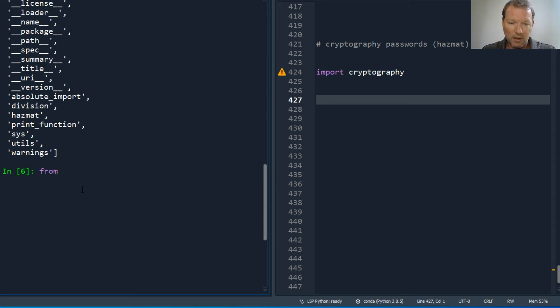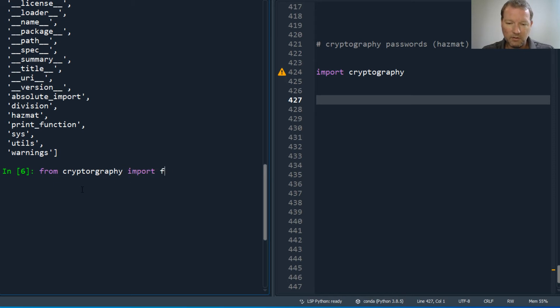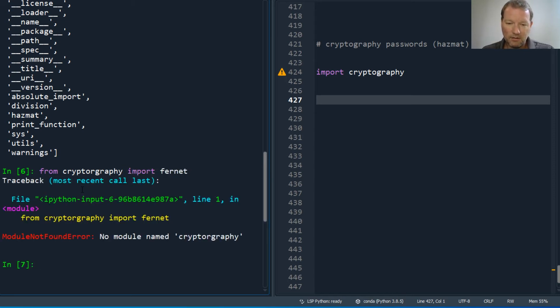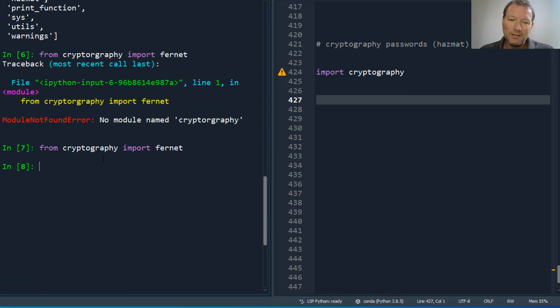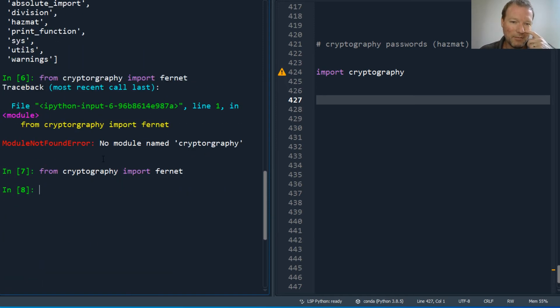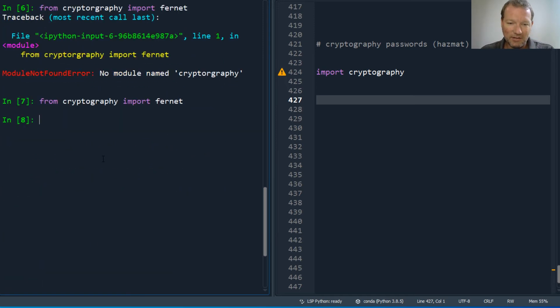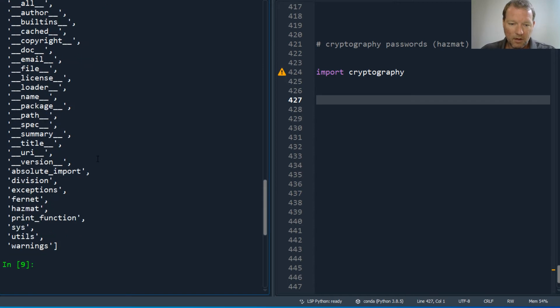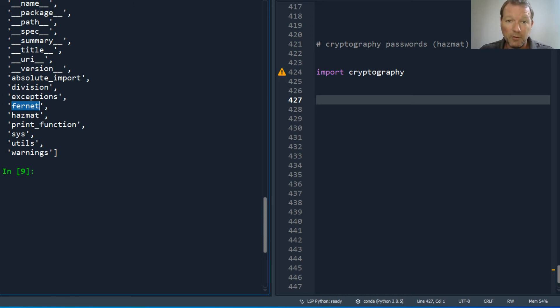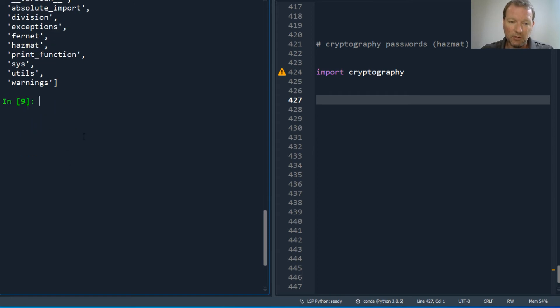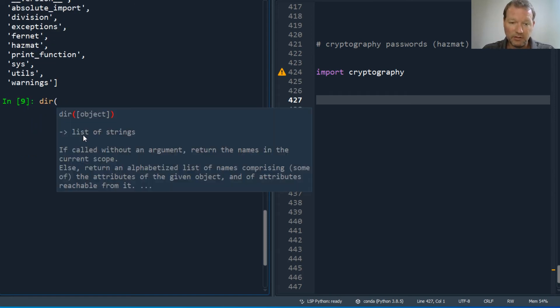And let's just go ahead and bring in cryptography import fernit. Alright, so now let me just tell you this: you can actually bring in hazmat if you import fernit. I don't know if you noticed back before when we were first doing this, hazmat comes with fernit when you import fernit.